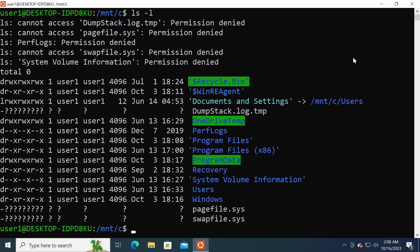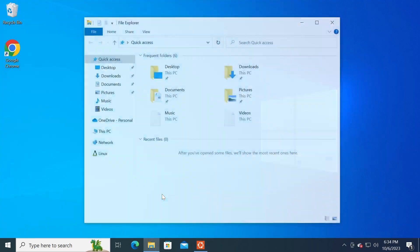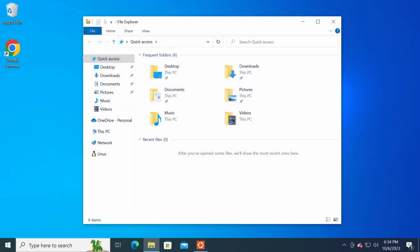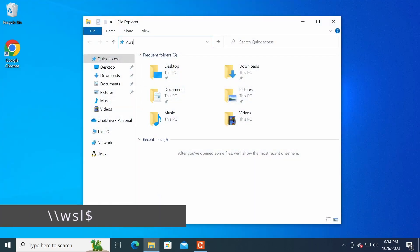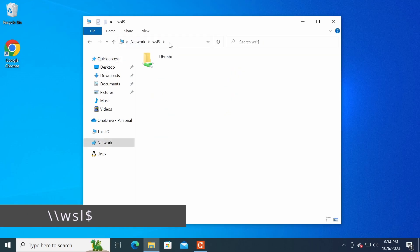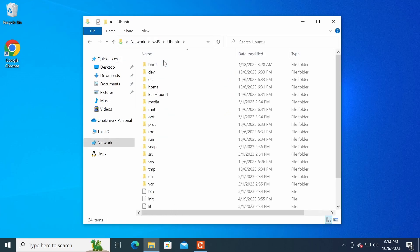Also, if you want to access the Linux file system from Windows Explorer, in the address bar type \\wsl$ and press Enter. So now that we've covered the installation of WSL 2, let's move on to the next section, where we'll learn how to install additional Linux distributions.